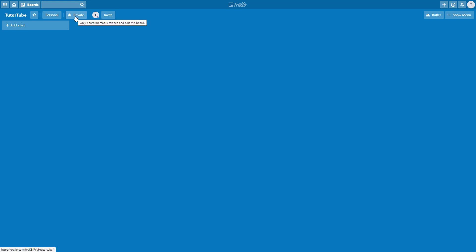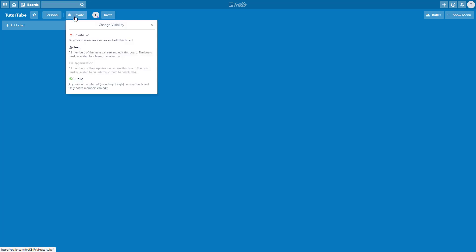The next one right here is the board privacy setting. Right now it's set to private. That means only I am able to see this. But if I were to go over here, you can see that you can set it up to teams or even make this public. That is anyone on the Internet, including Google.